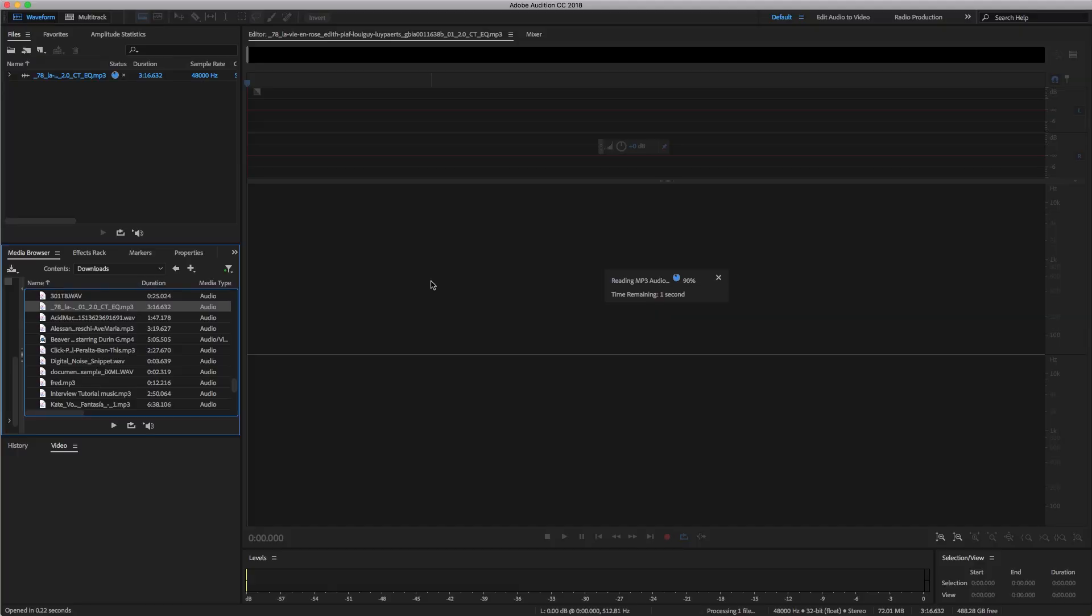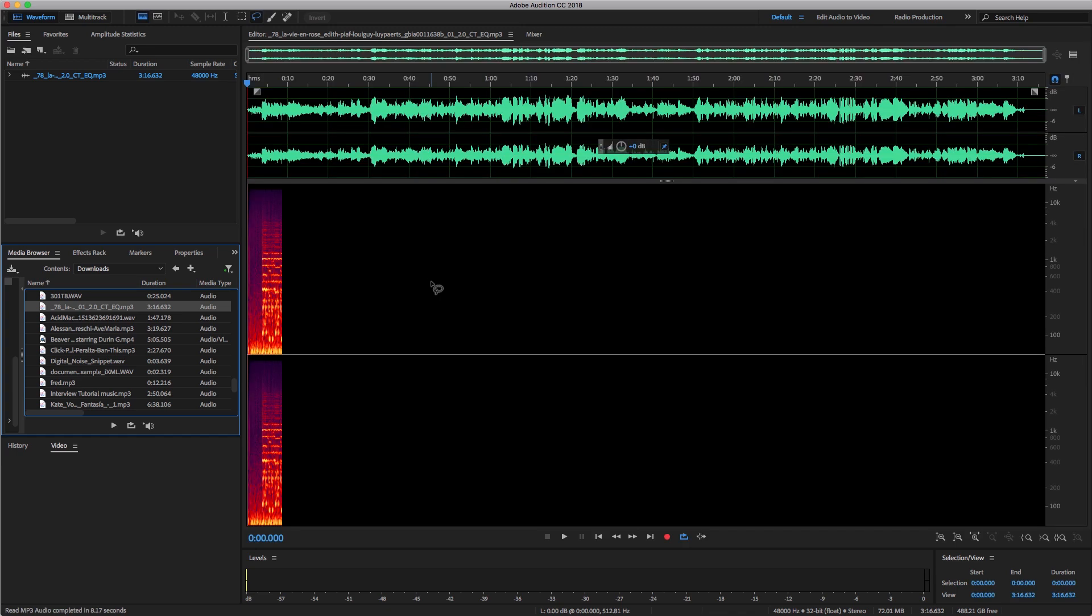If you want to get started using Adobe Audition for your own restoration projects, it's as simple as going to file open or just dragging your favorite files directly into the files panel.